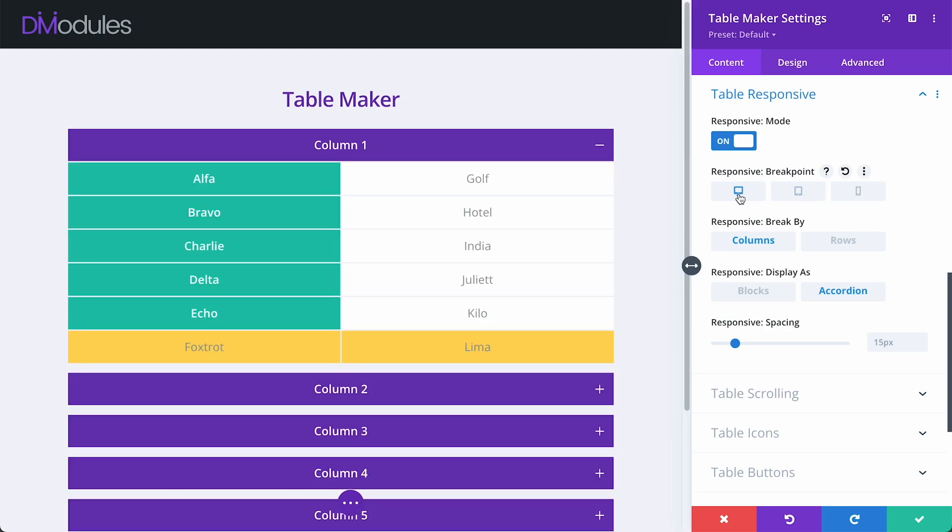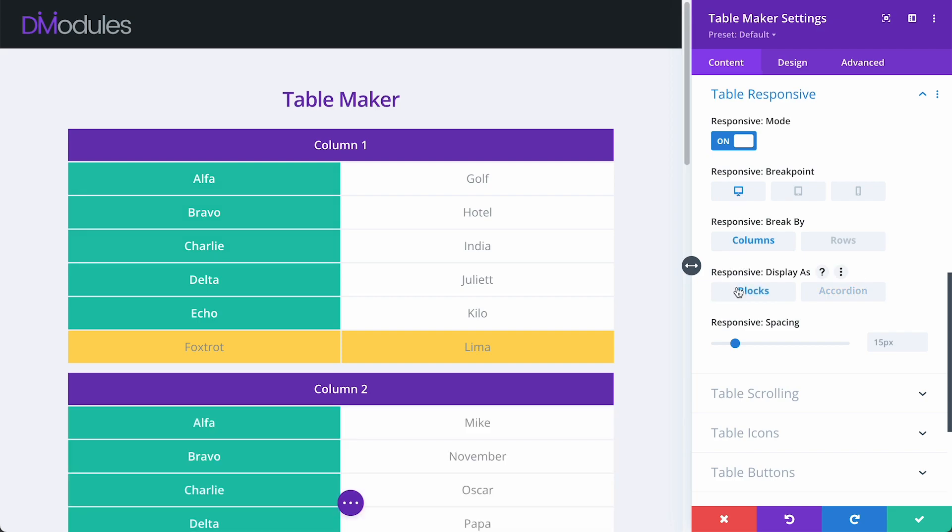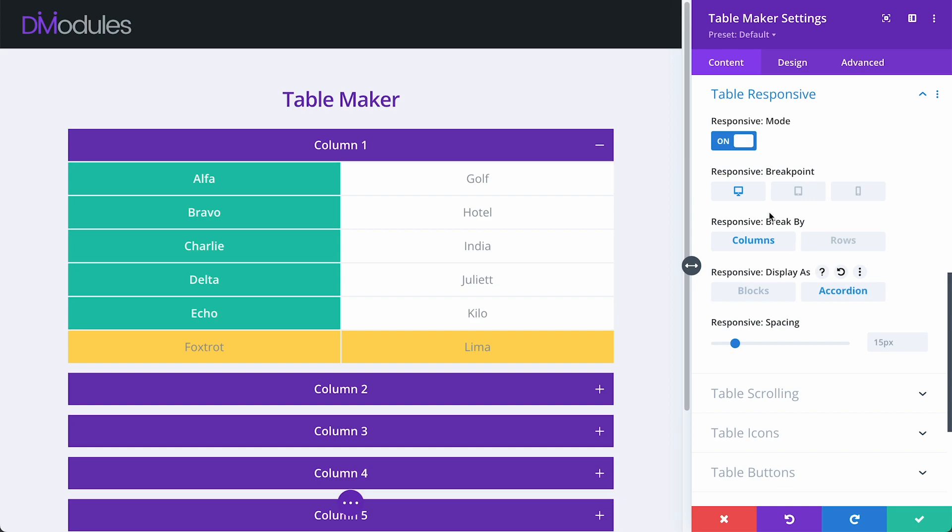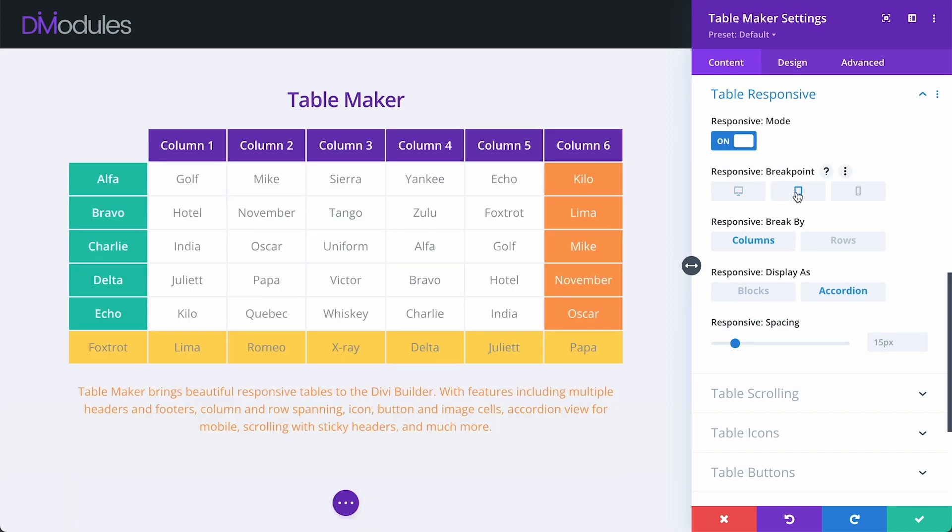It should be noted, however, that if you do choose to display your table as either blocks or accordion at desktop size, your website visitors will never actually get to see the full table layout.